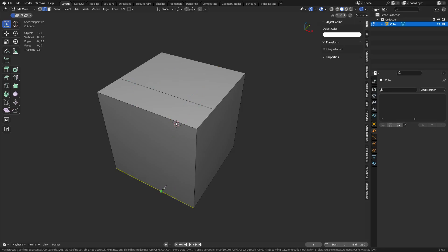Another side note: when you start cutting and click around, you can hit Ctrl-Z to back it up if you want to undo a step.